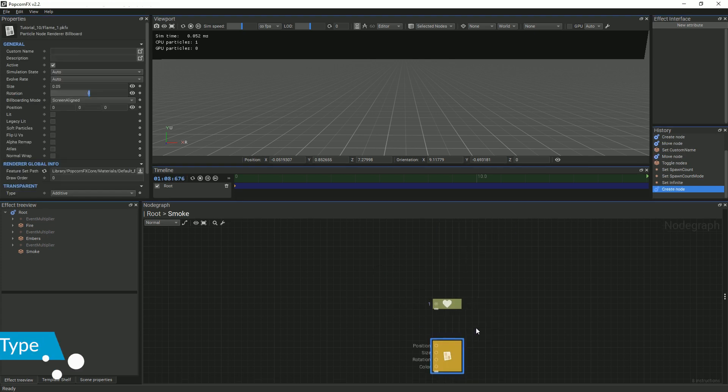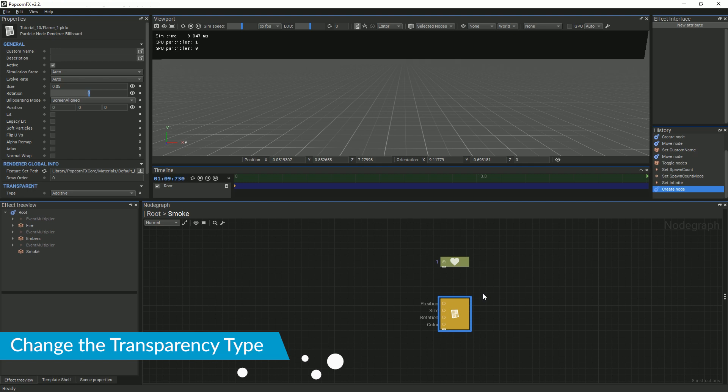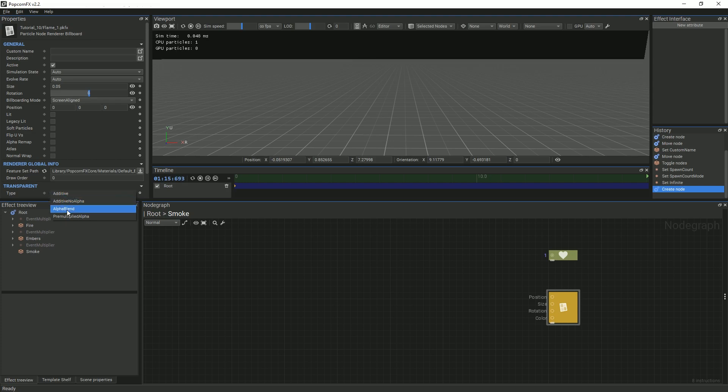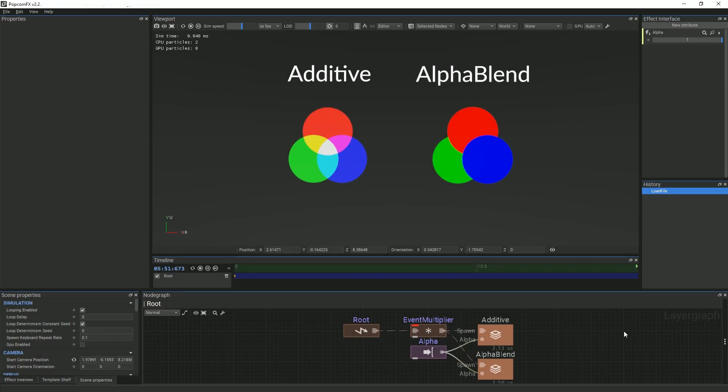So far, in all of our examples, we have only used the default transparency type, which is additive. This time, we will use another transparency type called alpha blend. We have created a simple example to show the difference between the two transparency types, and we will compare them with different effects.